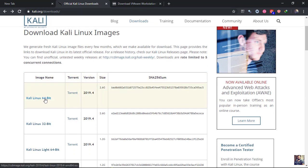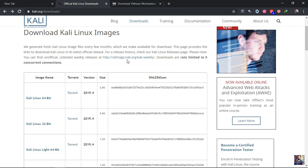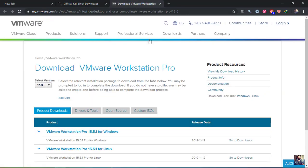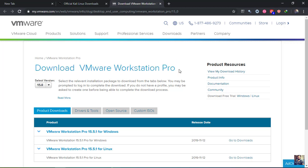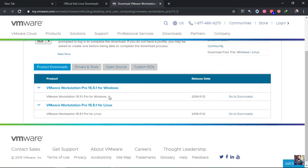First of all, you need to download Kali Linux ISO image from this website. I will put the links in the description below. Also, you need to download the VMware Workstation for Windows.